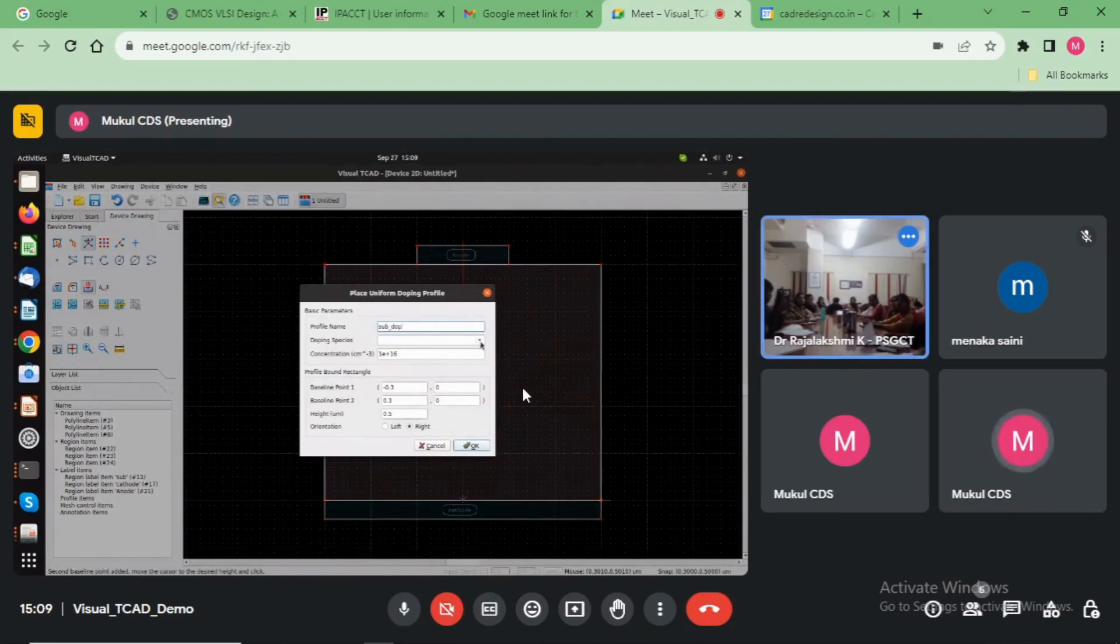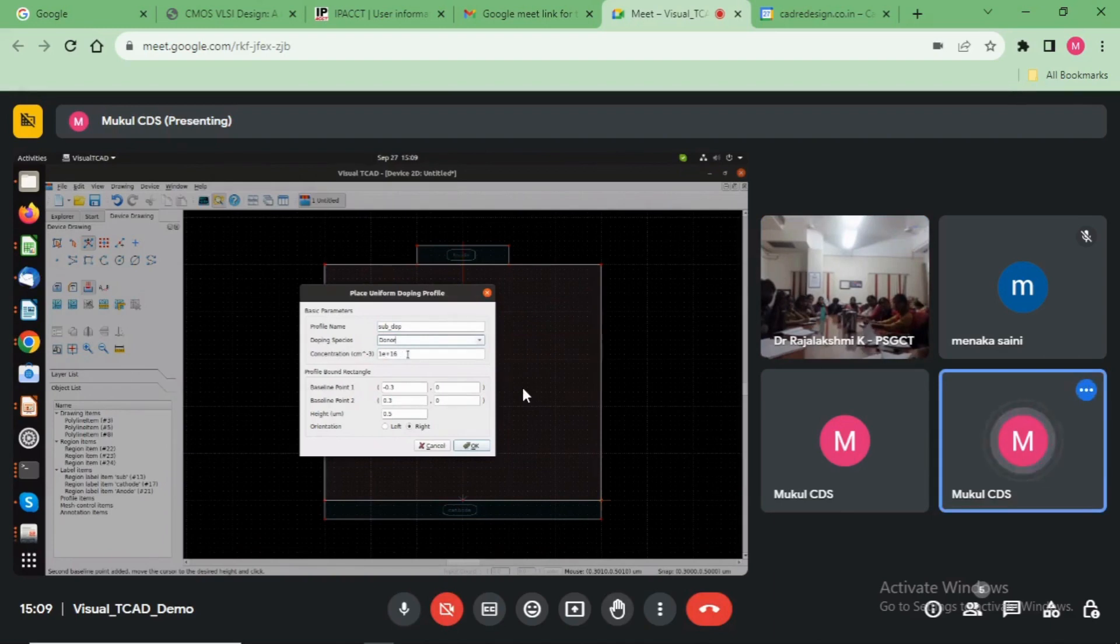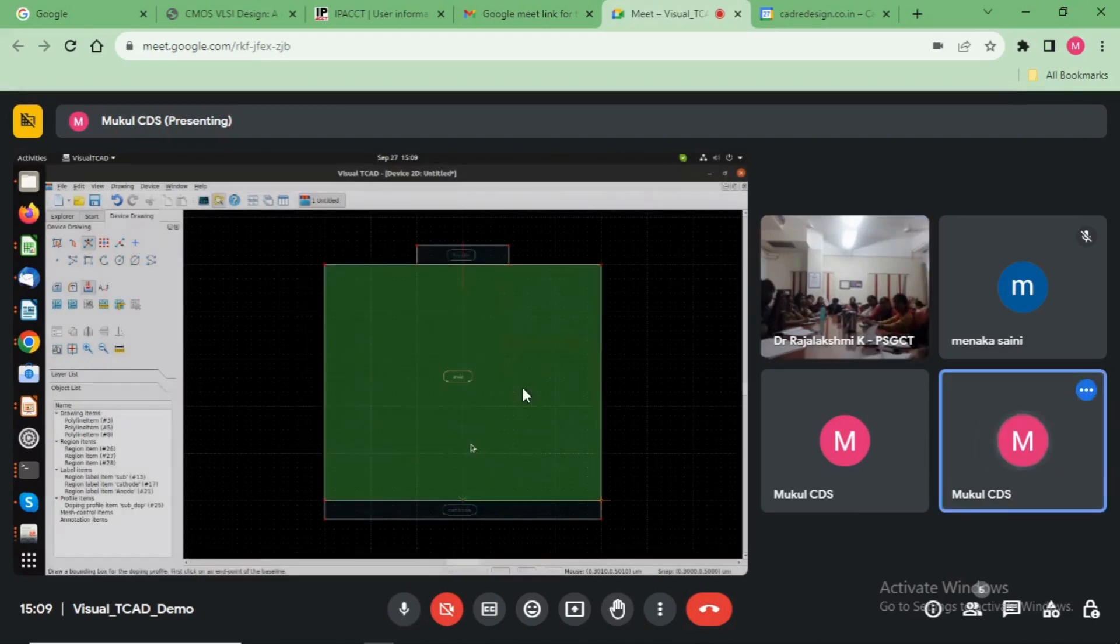Then choose here the profile name, like as a donor. Choose here the concentration.